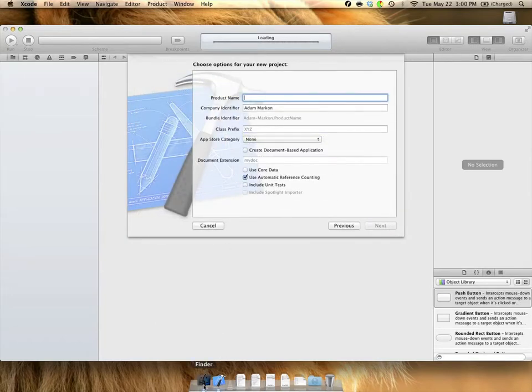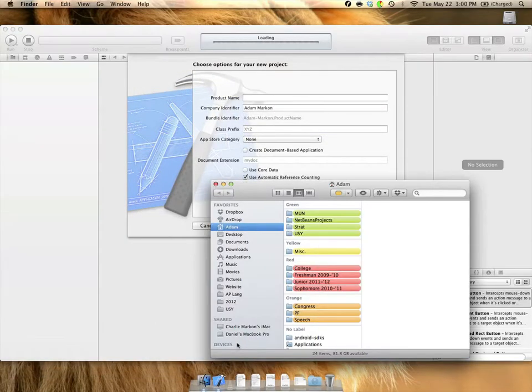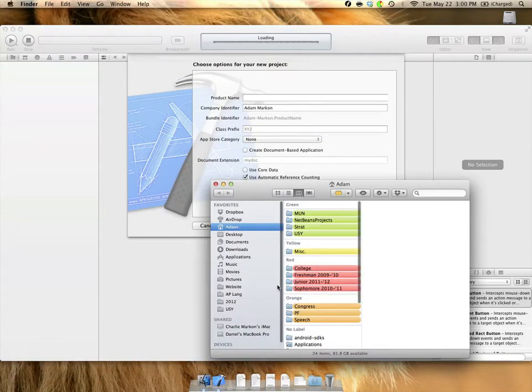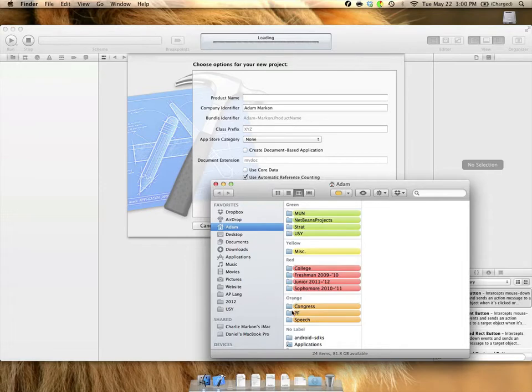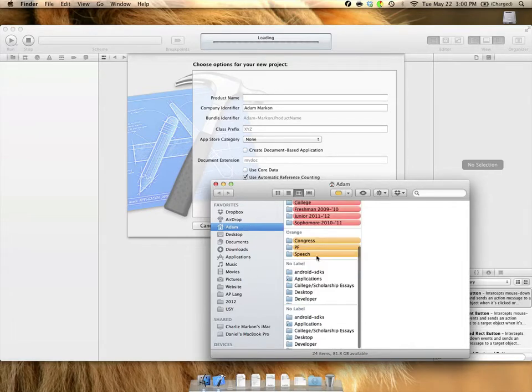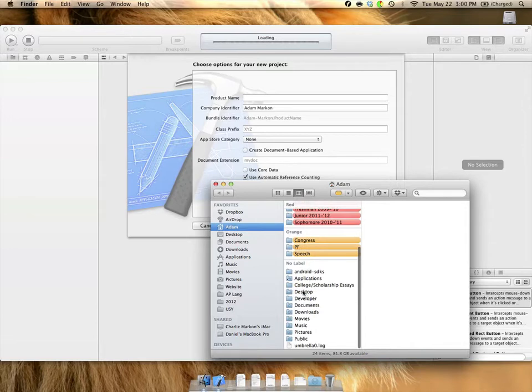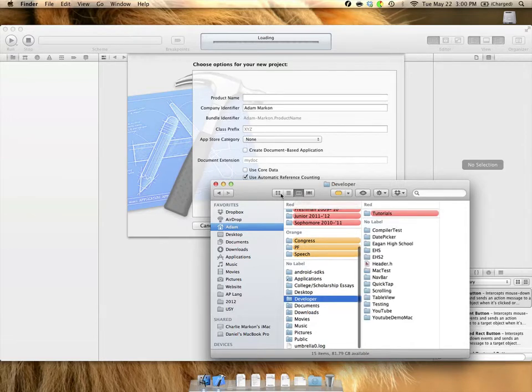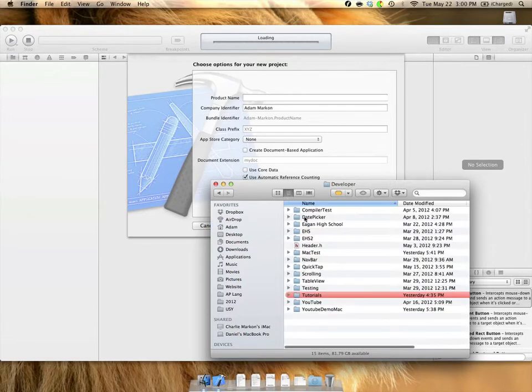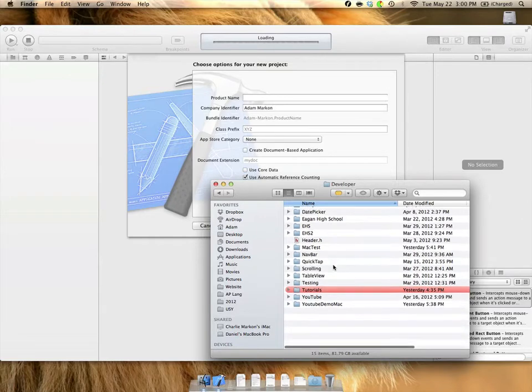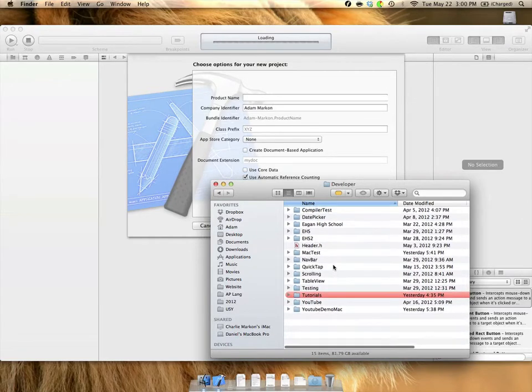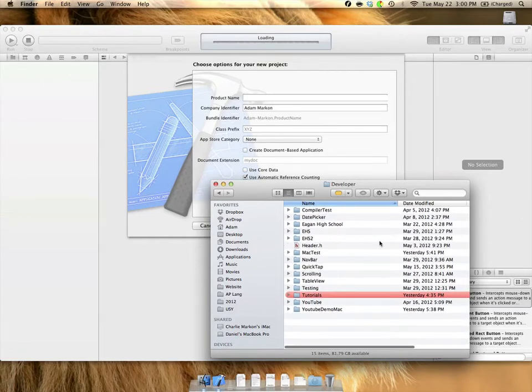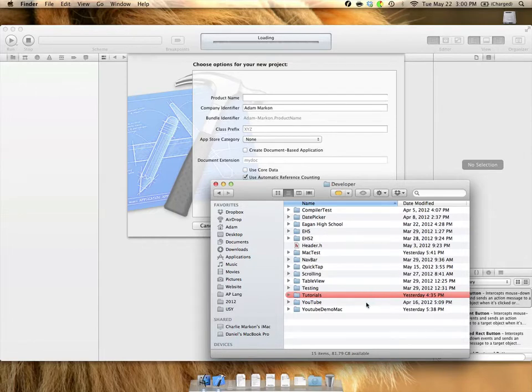Now, the one thing you're going to want to do in Finder, and this is something that I've done that you're going to want to do also, is go to your home folder and make a developer folder. We'll do this here so you don't have to see all of my stuff. You can see this is where I have all of my Xcode projects, all of my documents. And it's just a good way to keep everything centralized so you can keep all of your projects in one place.